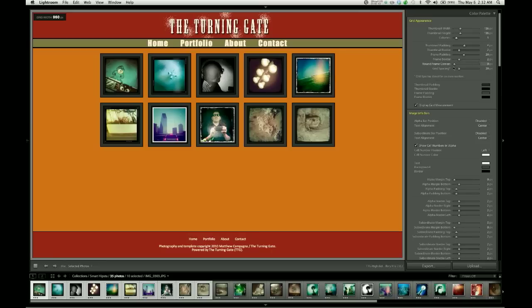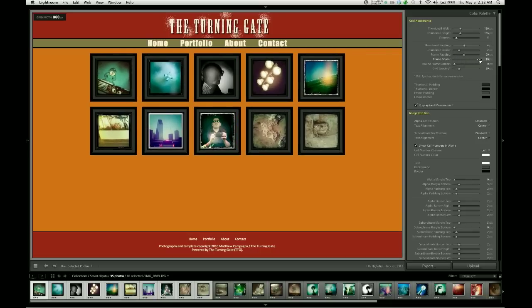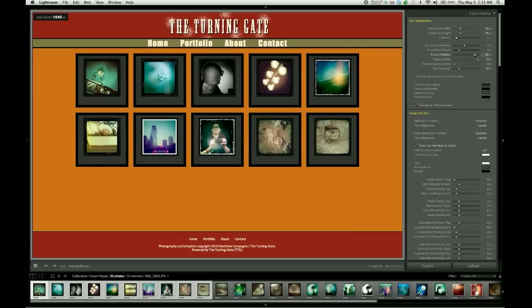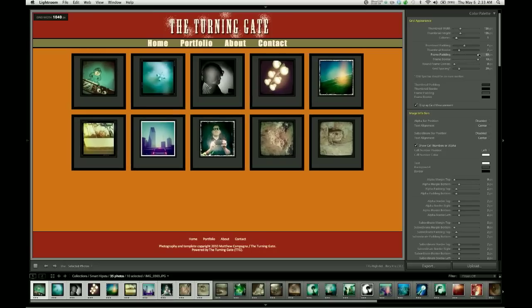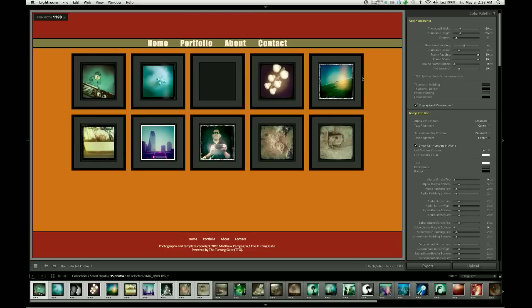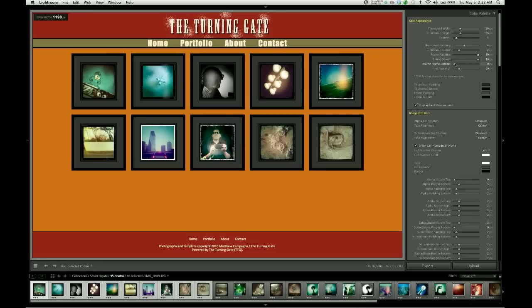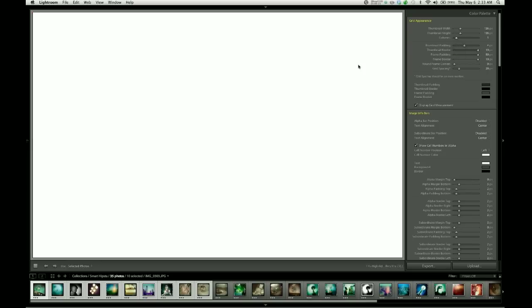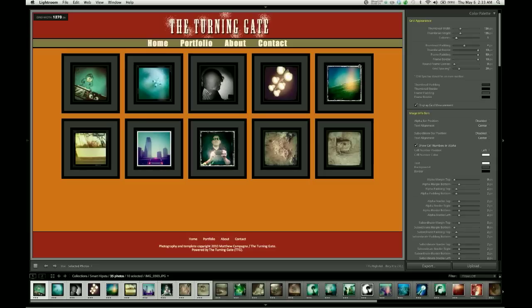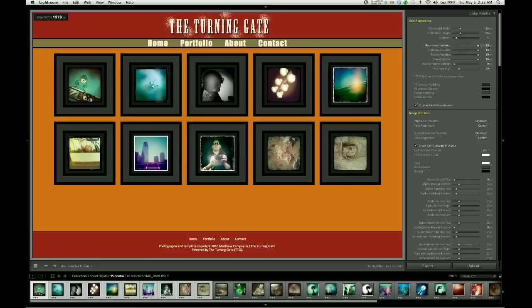Getting into the sliders, we can affect the size of all of the elements of each of these squares. Beginning on the very outside and working our way in, the outermost border is tied to the frame border slider. The next layer in is the frame padding, which also can be increased or decreased according to taste. The next layer in is this border that goes around the thumbnail, and that can be increased to a maximum of 10. And then between that border and the thumbnail, there's an additional layer of padding which can also be adjusted.